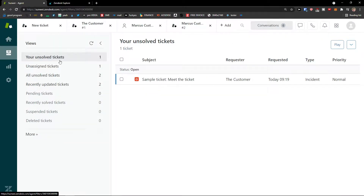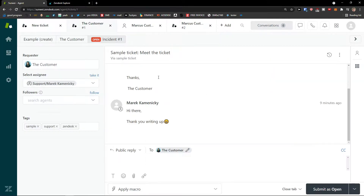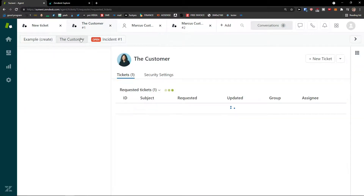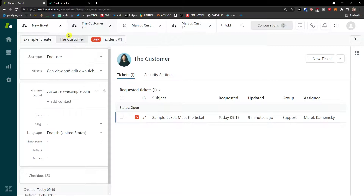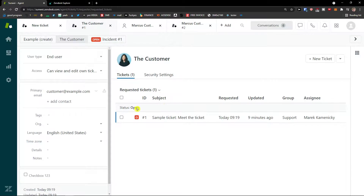Zendesk is not that hard to understand. It's pretty straightforward and easy. If you have any questions, ask me in the comments — I'm happy to help and provide guidance. Also, when you click on a ticket and see the customer, you can see all the tickets that need to be solved for that customer.